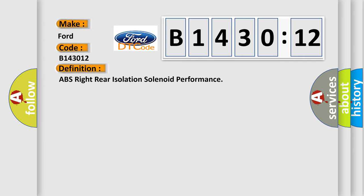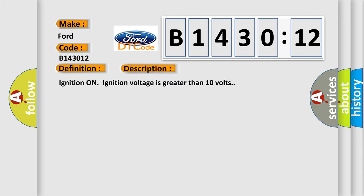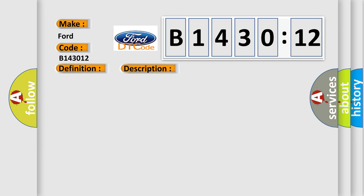The basic definition is ABS right rear isolation solenoid performance. And now this is a short description of this DTC code. Ignition on, ignition voltage is greater than 10 volts.